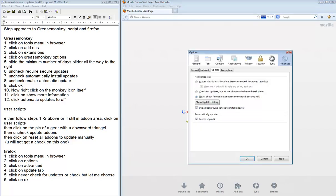There, you will go to Advance. Click under Update tab. Click on Never Check for Updates. Click OK.